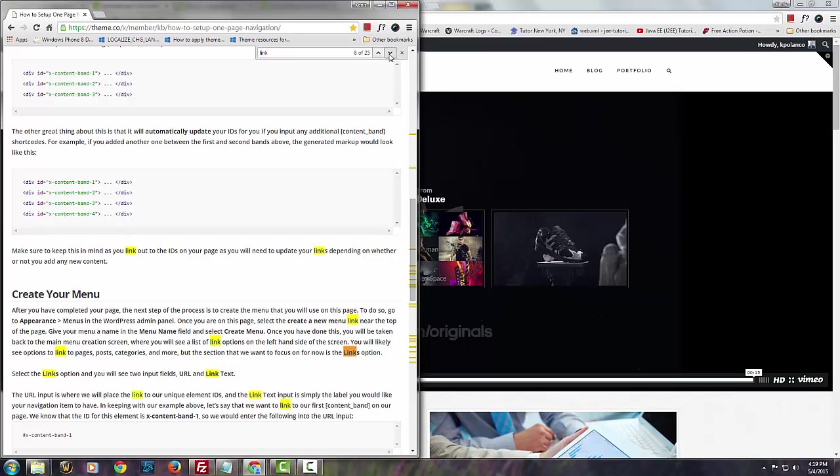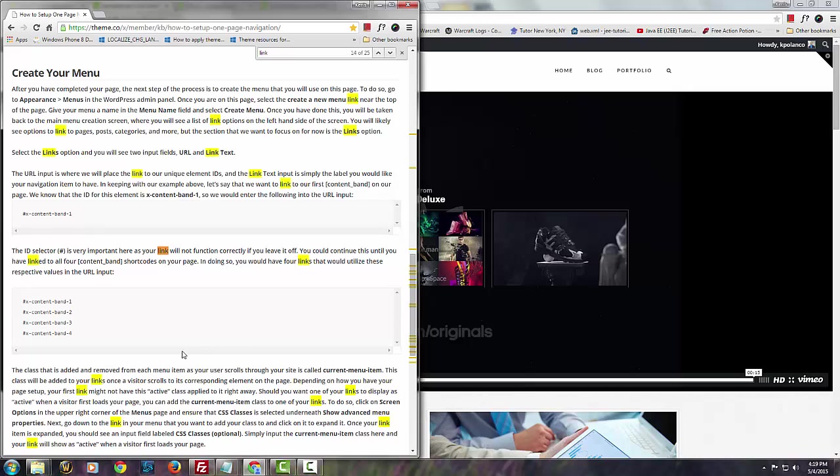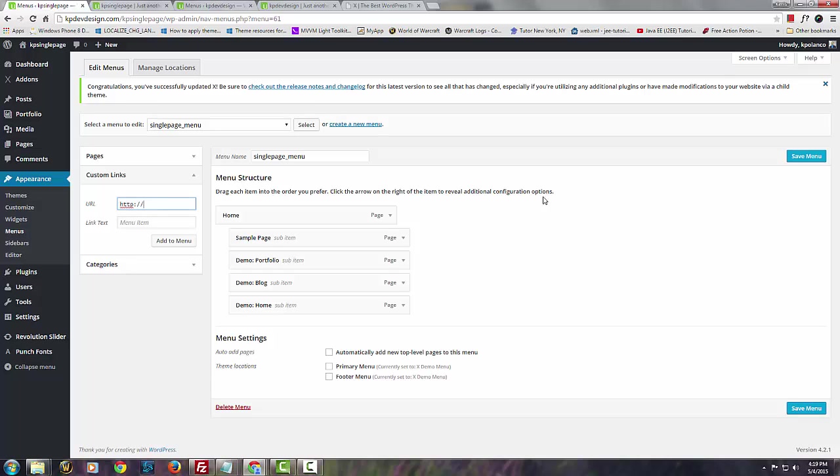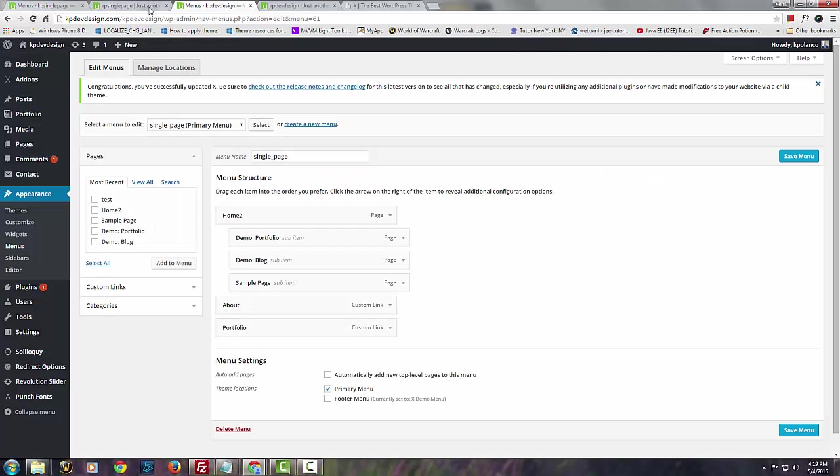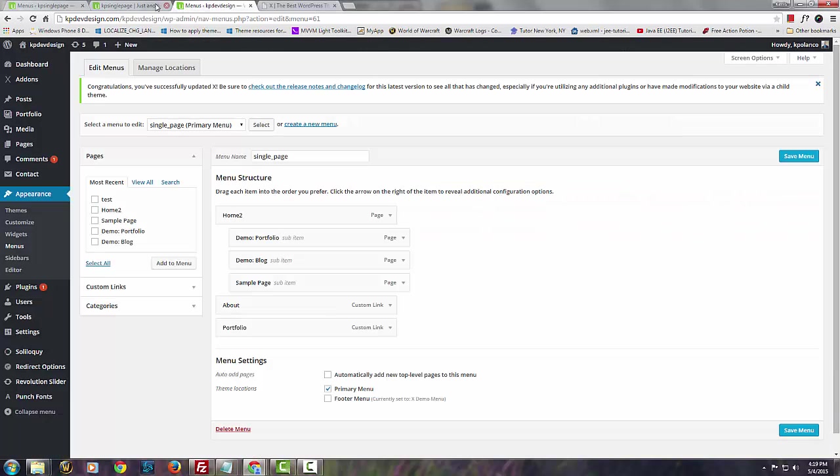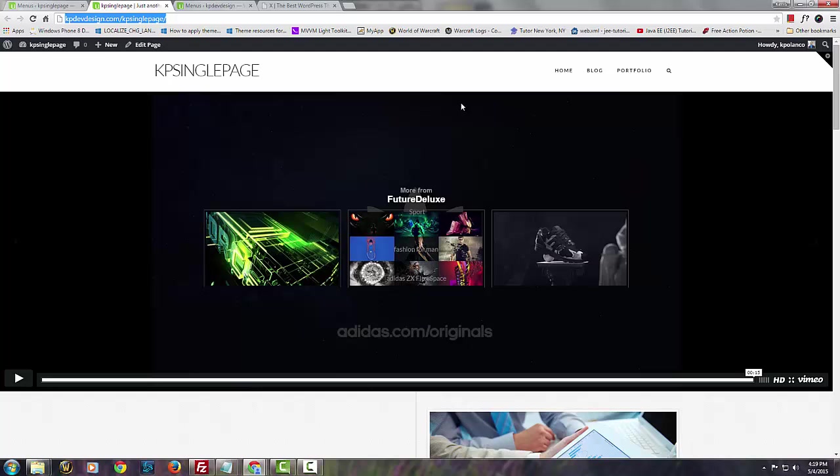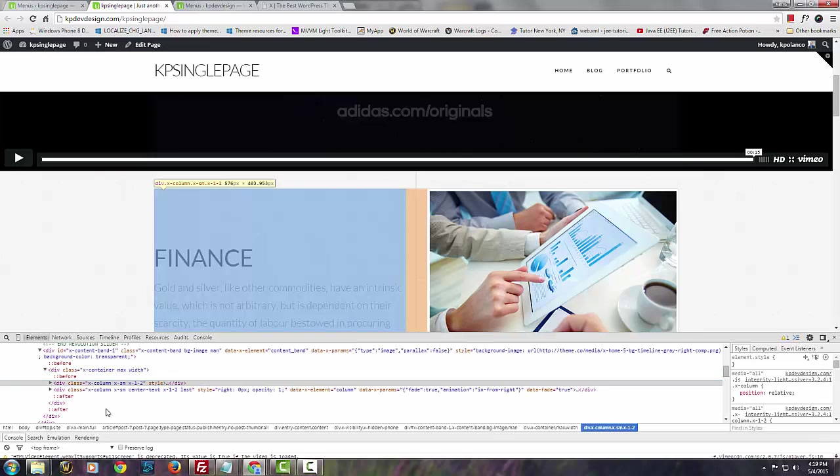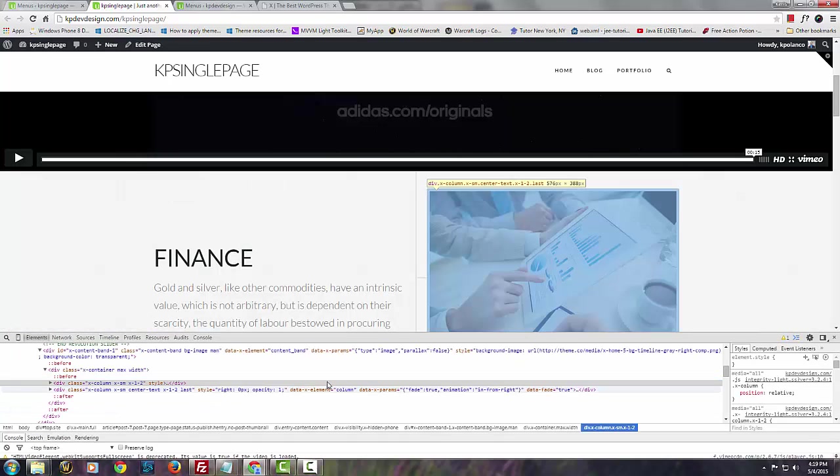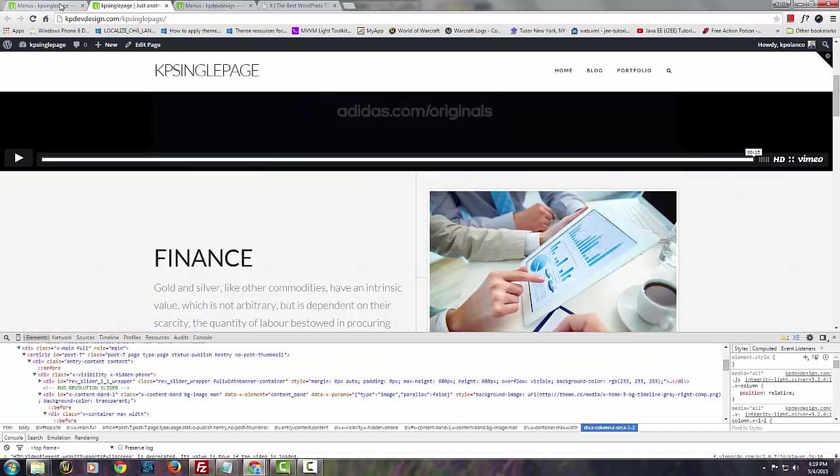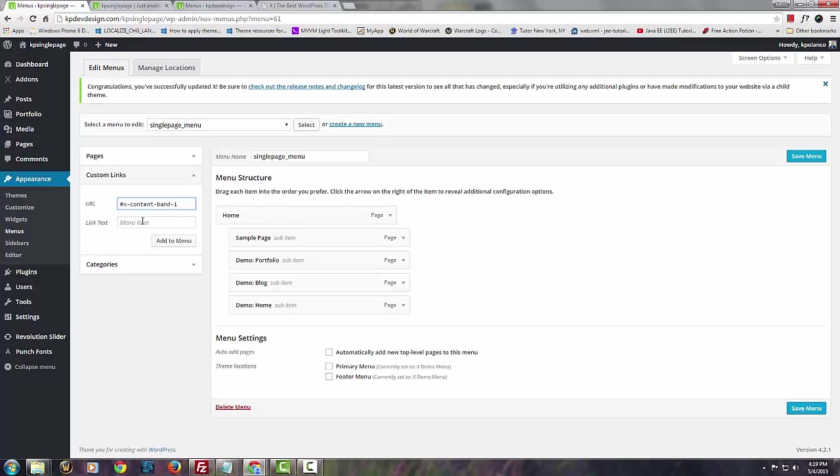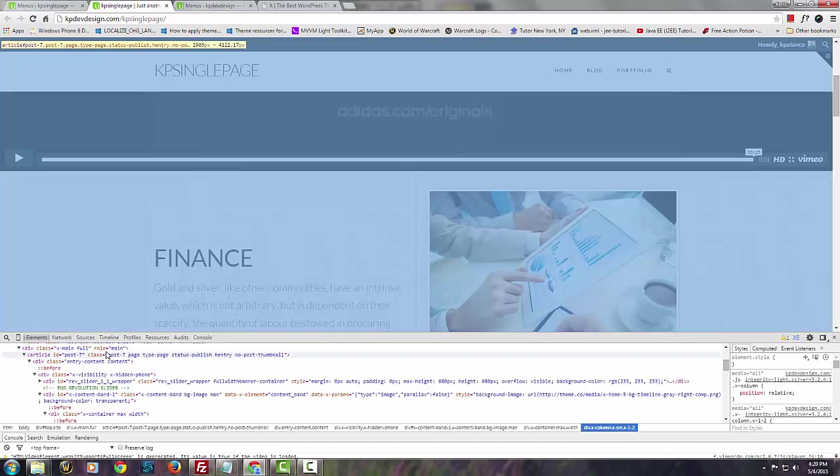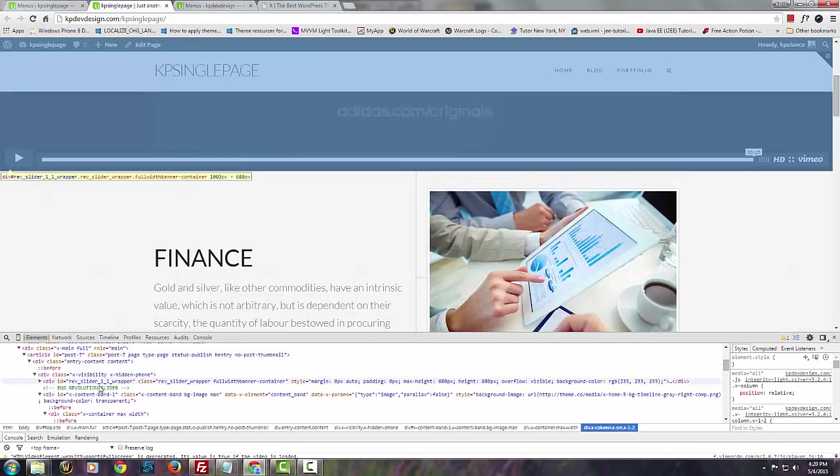For example, if we take this right here and copy it and go straight to here, you enter this in the URL. The numbers correspond to your page. Let me show you real quick. Click on inspect elements. We're looking for content band one. As soon as you click on this menu item which we're creating, we'll say 'about'.